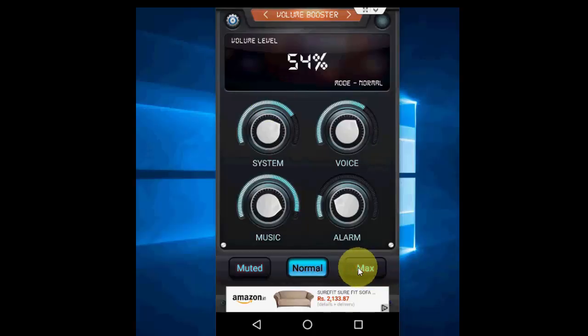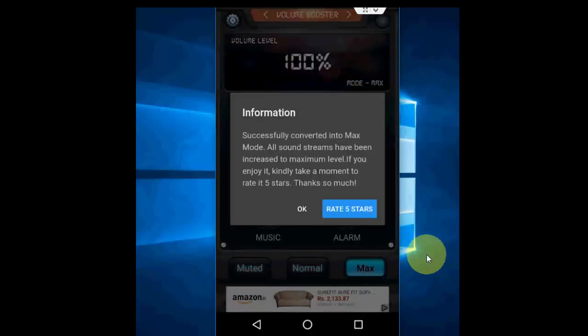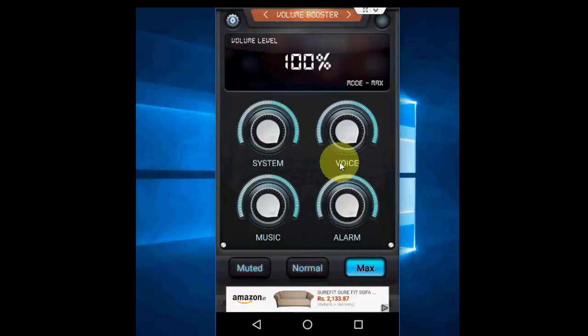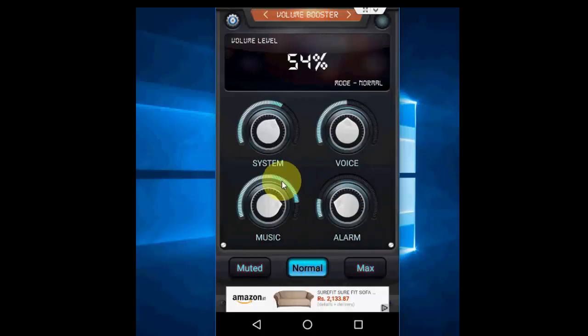If you want everything at maximum setting, just tap on max and it will become all maximum. Look at that. Click on normal and it will come to normal.